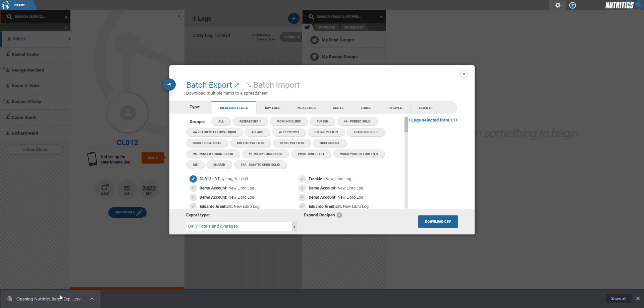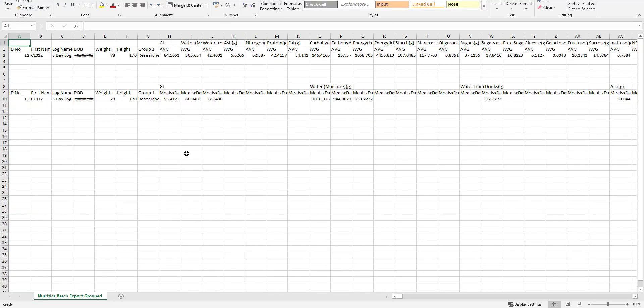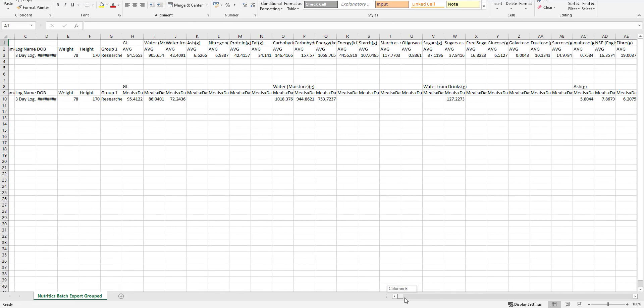The Daily Totals and Averages download will present a table showing each participant's average intake, including standard deviation.